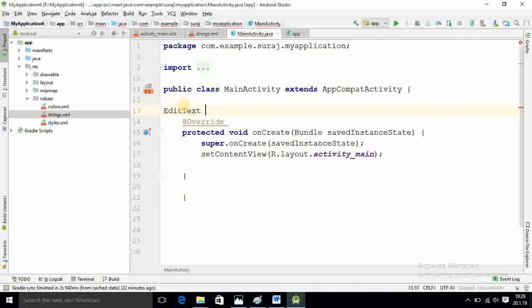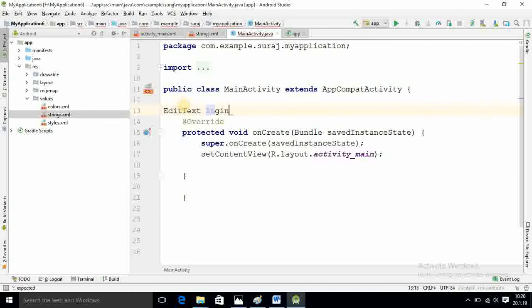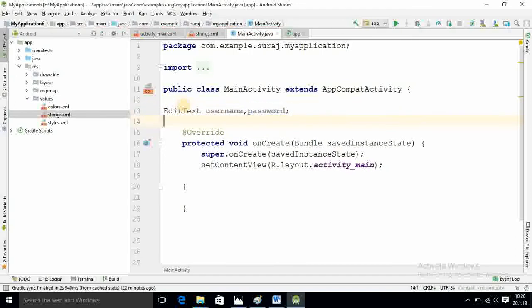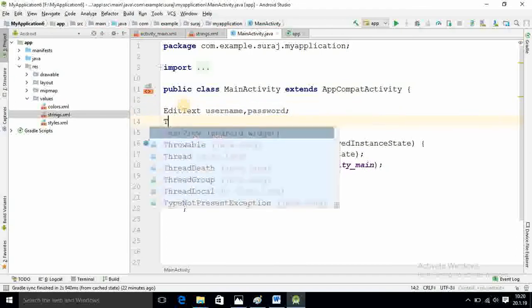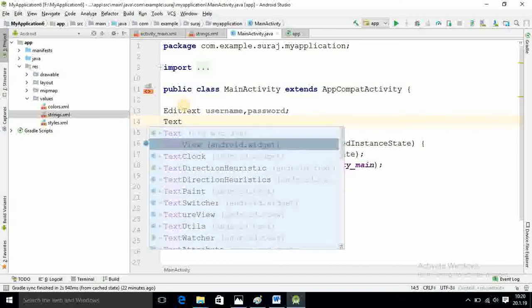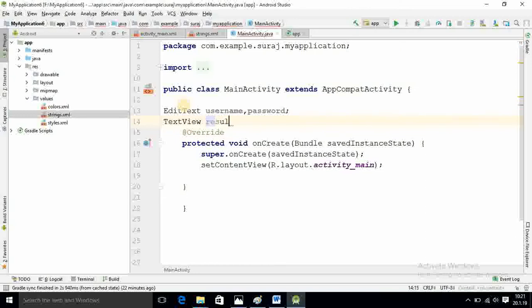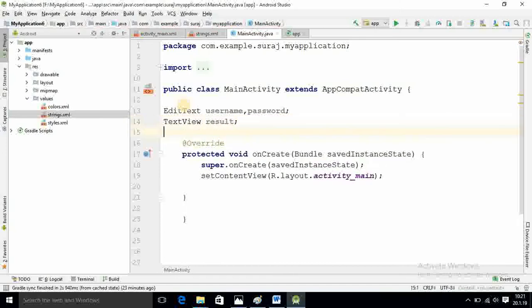First for login, so I should write username or you can write simply whatever is username. Write that better for remaining. I have given TV. I want to show whether your user and password is correct or not, so it will show result. The declarations require and are initializing with particular respective ID.